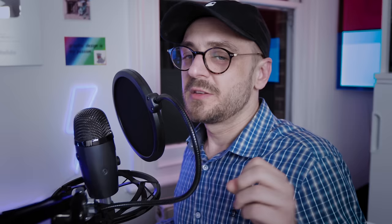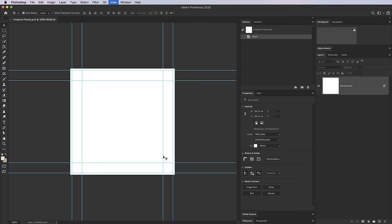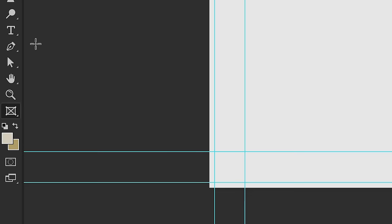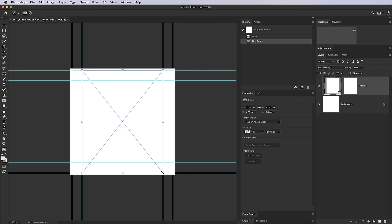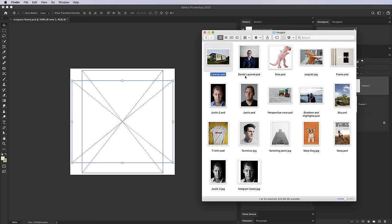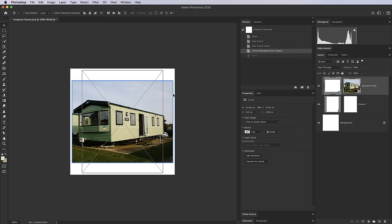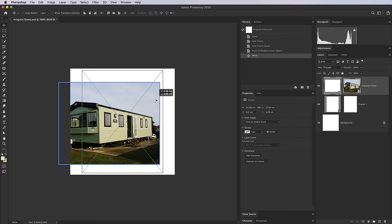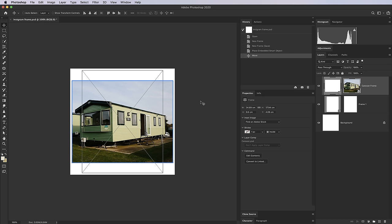Tip 24 is the Frame Tool. I've got a 1080×1080 Instagram-size image with guides. Press K to get the Frame Tool and draw frames where I want images to appear. Save this as a PSD template — then I can drag any image into a frame. Double-click to select and move the image within the frame independently of the frame itself. This is a nice way to make templates for Instagram posts, magazine spreads, or anything similar.